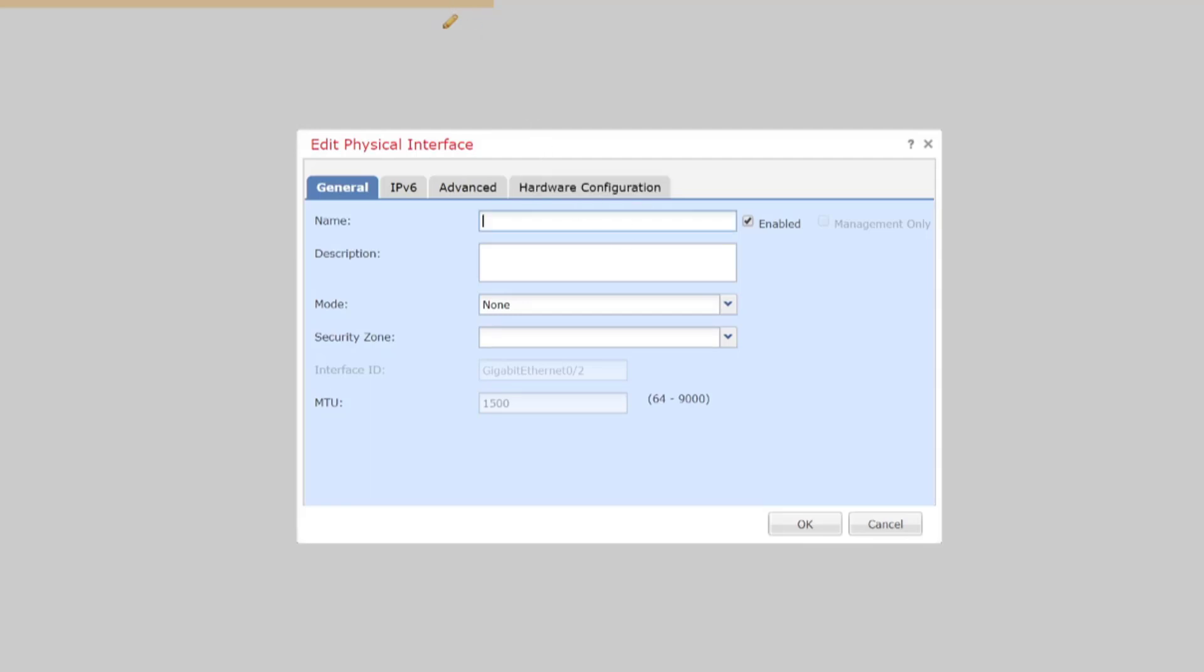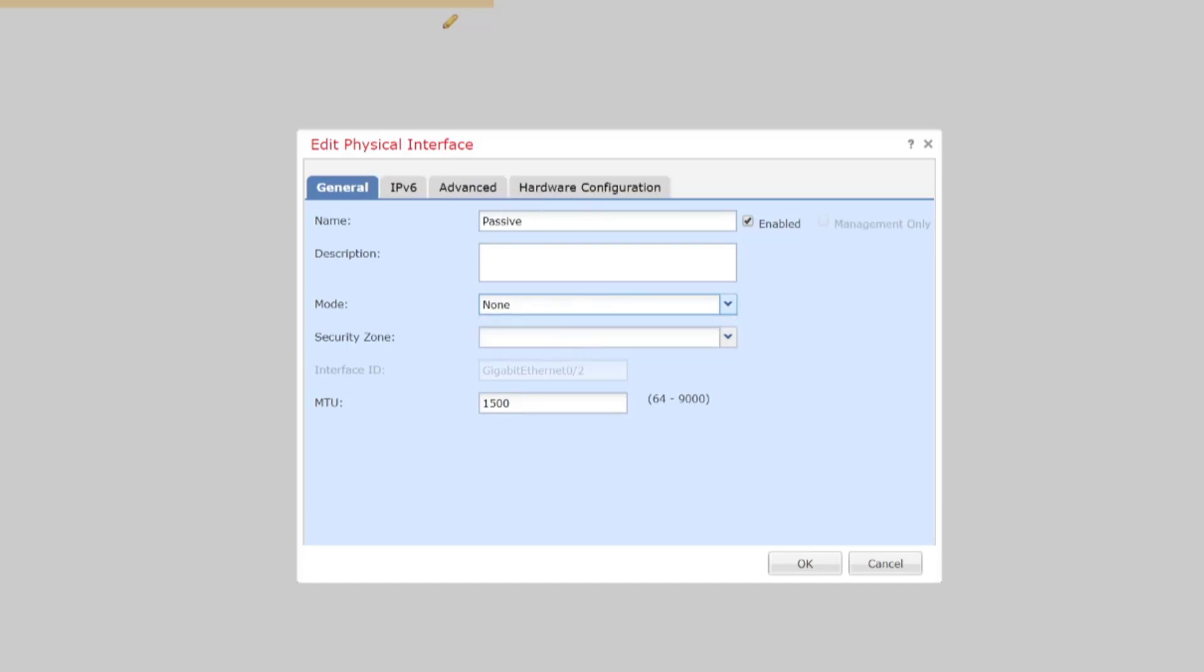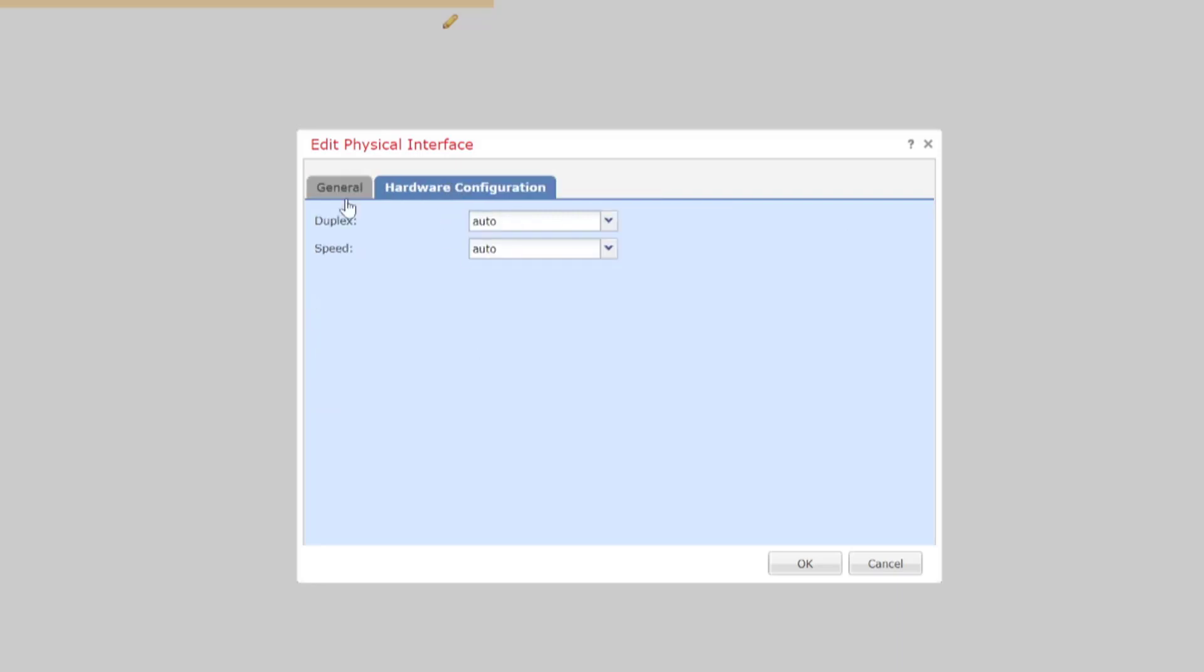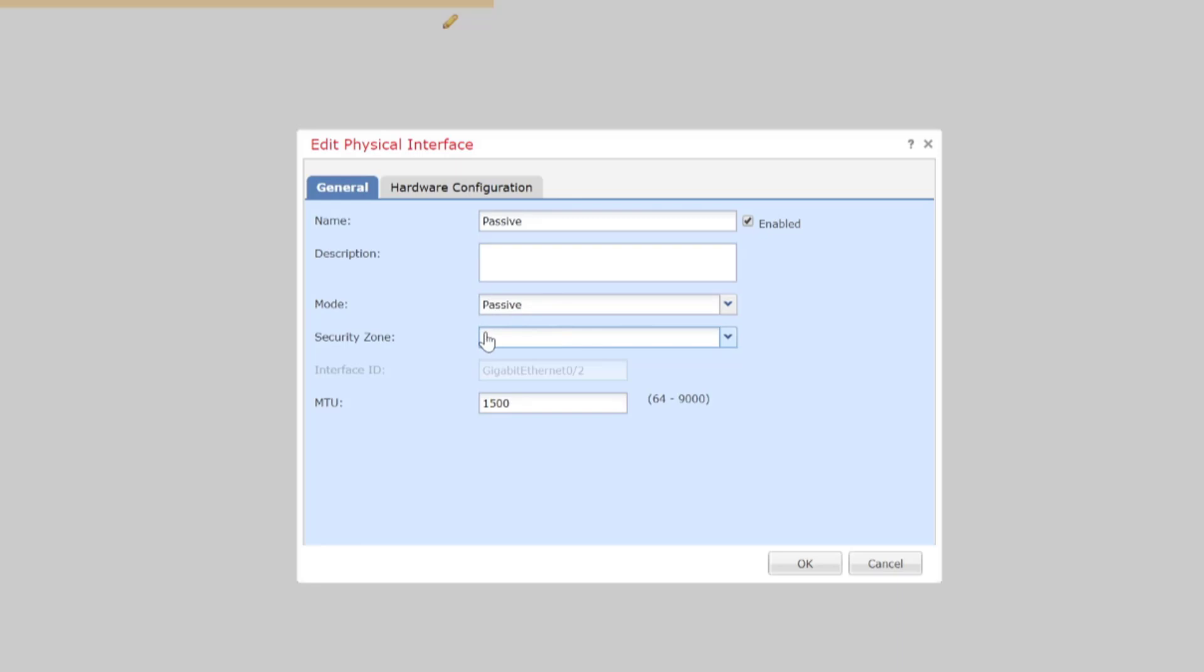We can give it a name if we want so let's just call it passive for the sake of this demonstration. And then under mode what we need to do is we need to change that from none to passive. And as you can see all of the different configuration tabs which are present pretty much go away aside from the duplex and speed which is under the hardware configuration tab. We do have the option to specify an MTU and if we want to we can still specify a security zone.